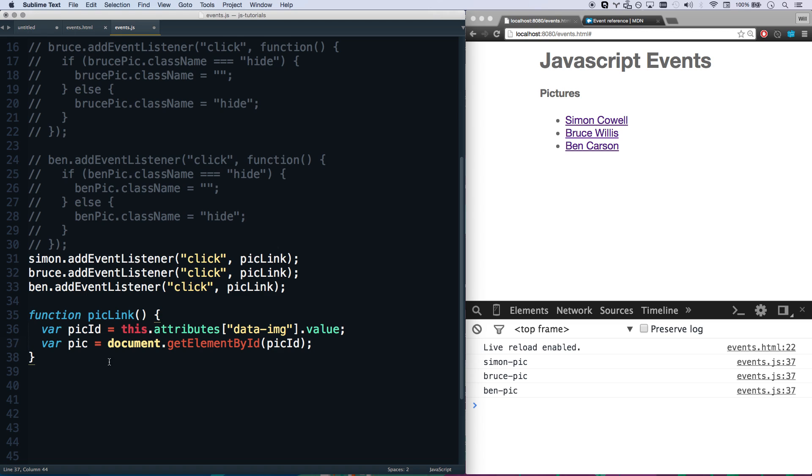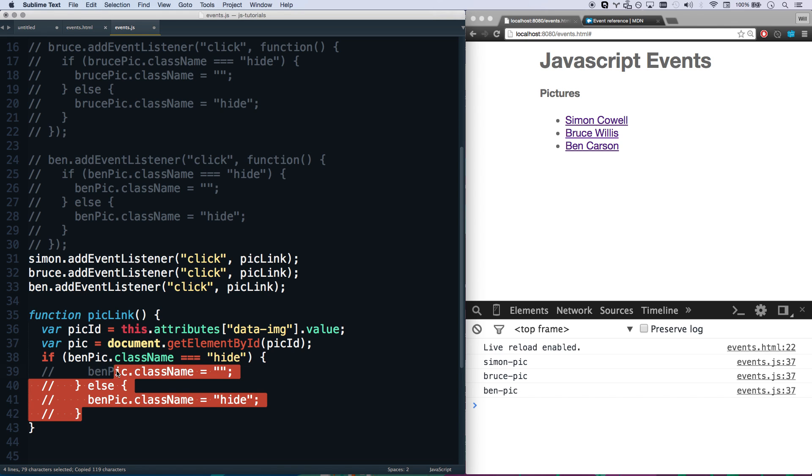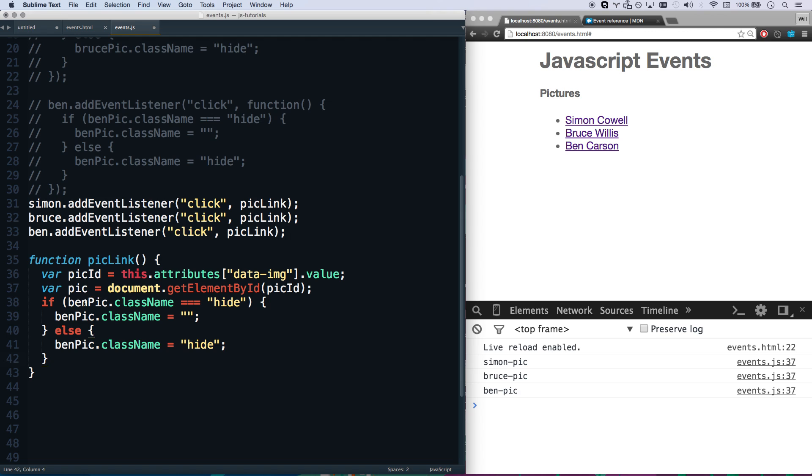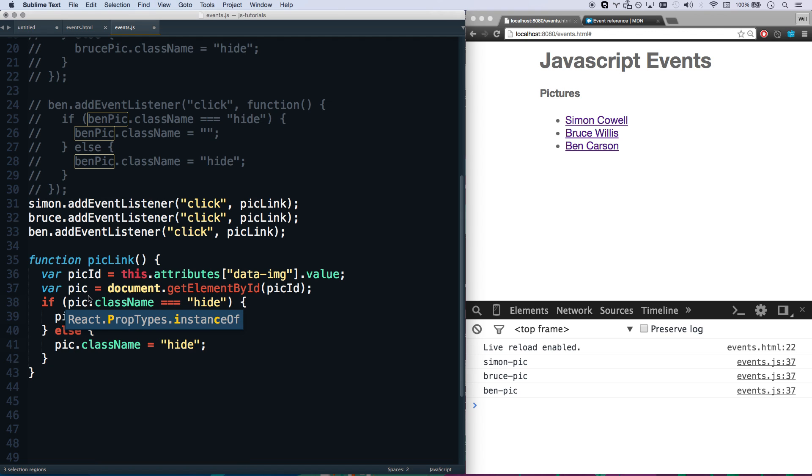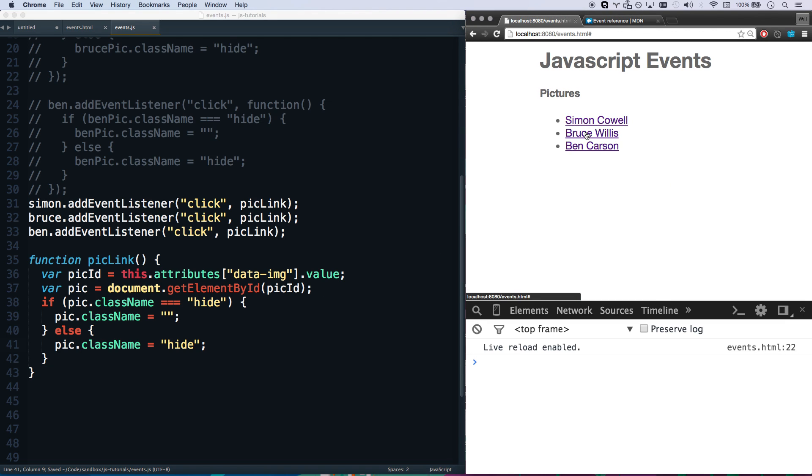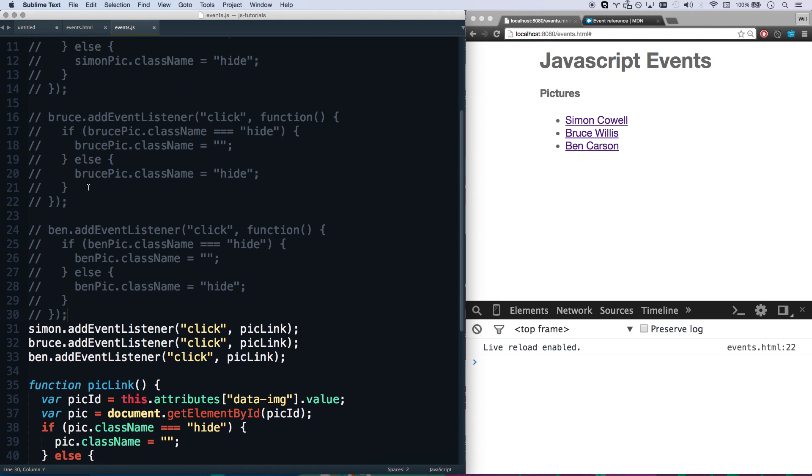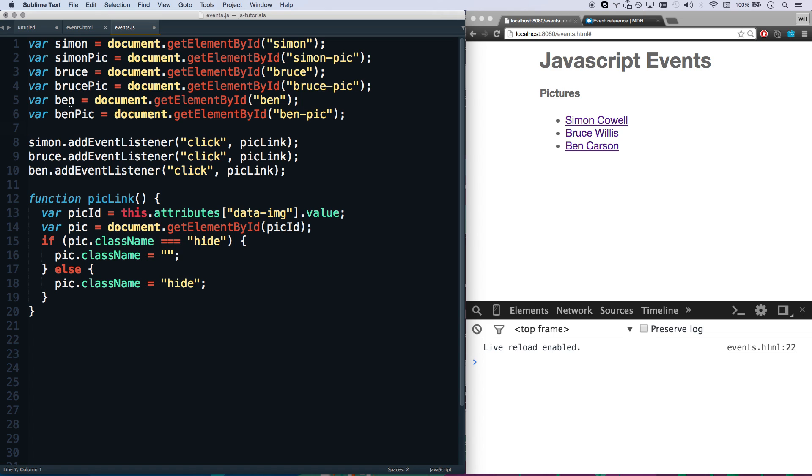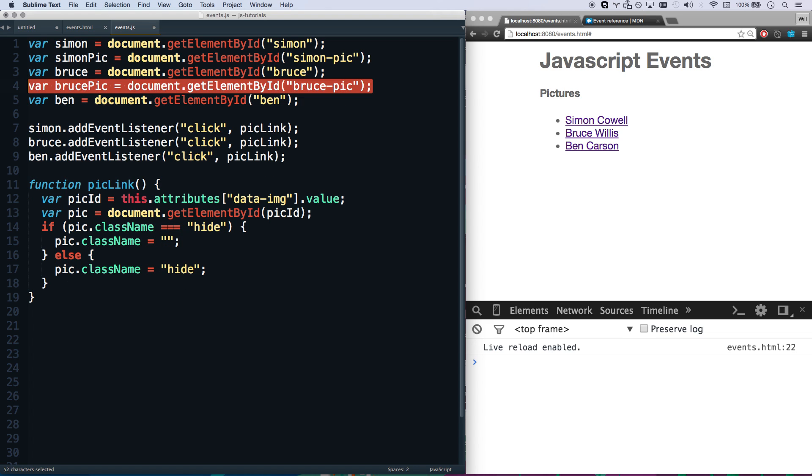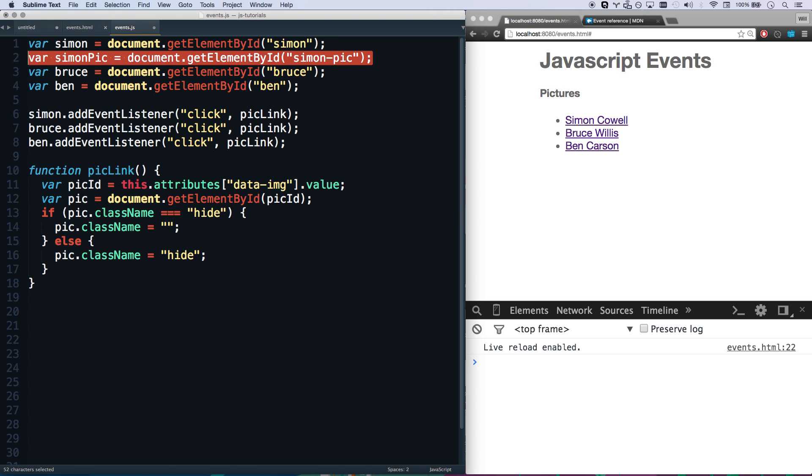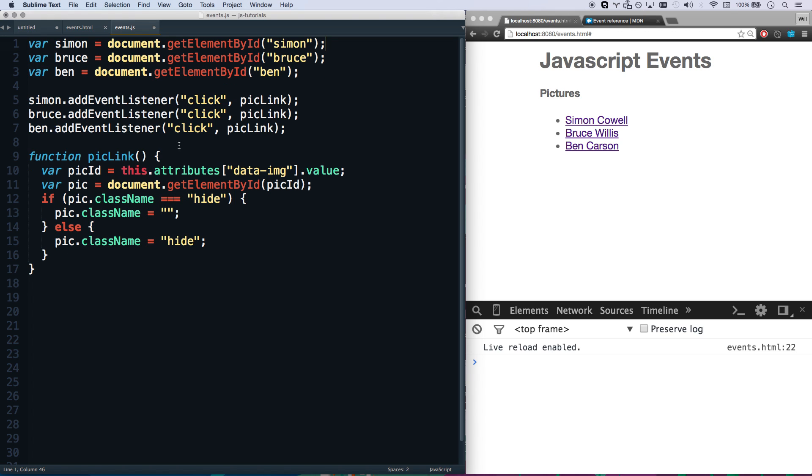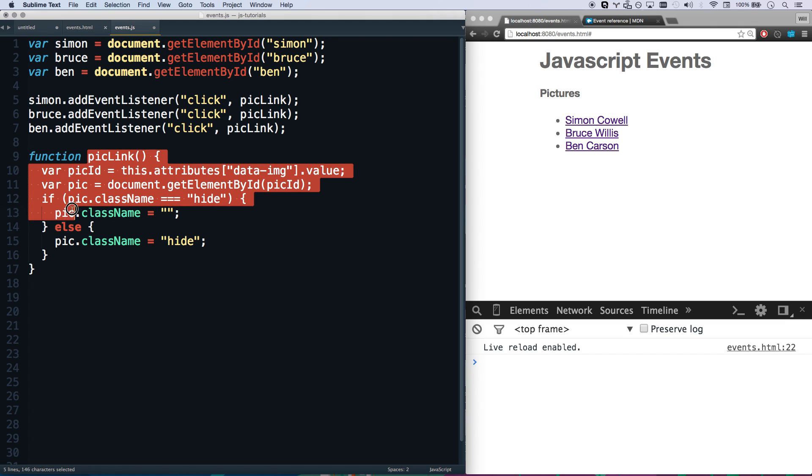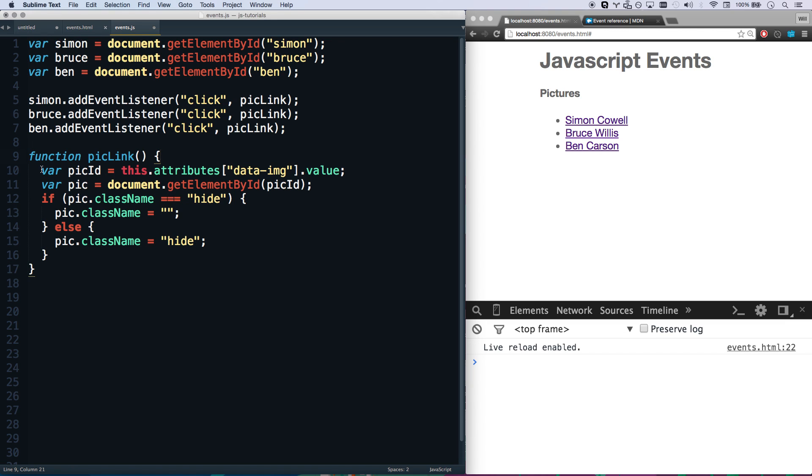So now I just have to do pick ID. So I'm getting my element. This is the pick that I want to show. And now I just have to kind of copy and paste this code here. So now I'm just doing pick. If pick dot class name has hide, get rid of it. Excellent. This should totally work. Let's see. Simon's working. Bruce is working. Ben is working. So now what we did is it took a little bit of figuring out. A little bit of reworking. But look how much shorter my code is now. So I've added three listeners. Excellent. That's very simple code.